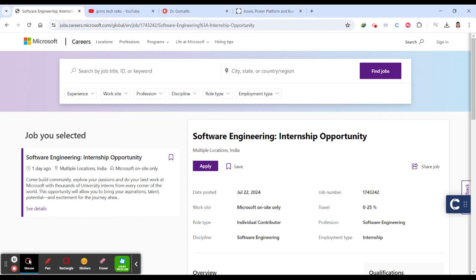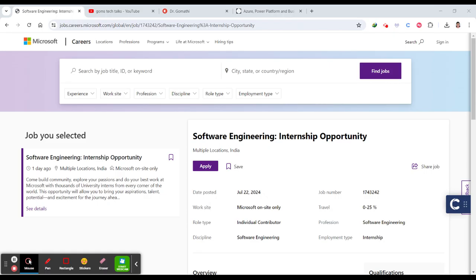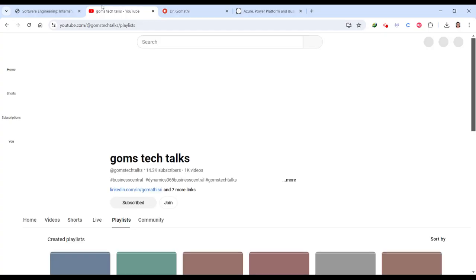Hello everyone, welcome back to Goms Tech Talks channel. I'm excited to talk about an incredible opportunity for aspiring software engineers - the Software Engineering Internship at Microsoft. Whether you're a student or recent graduate, this internship can be a game changer for your career. Let's dive into the details.